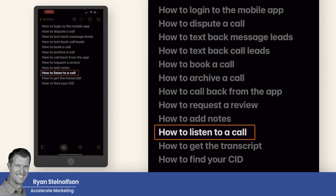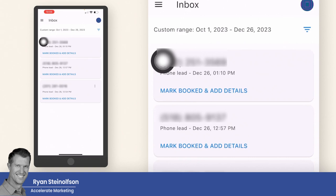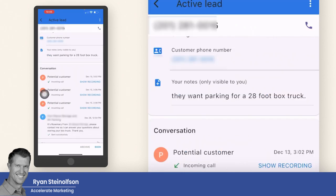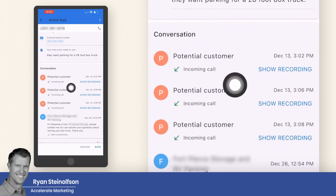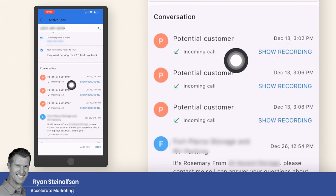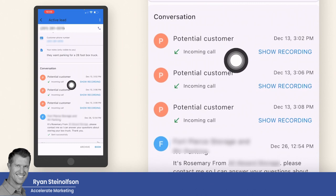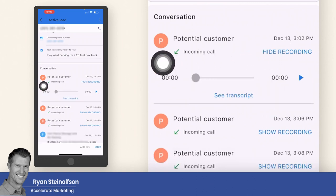How to listen to a call: it's really important to be able to listen to calls. Go to the lead section, then go to one of the calls that has a recorded call. Tap 'show recording' and then tap the play button to listen to the call. You can listen to any one of these recordings to get more information on what's going on.